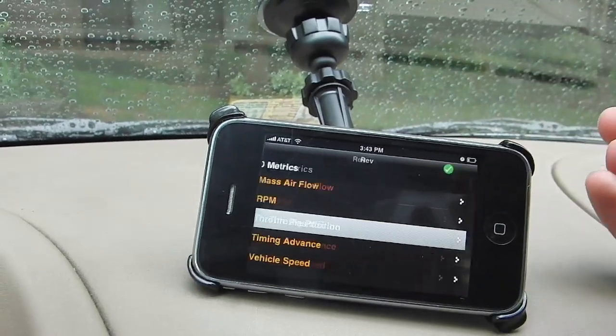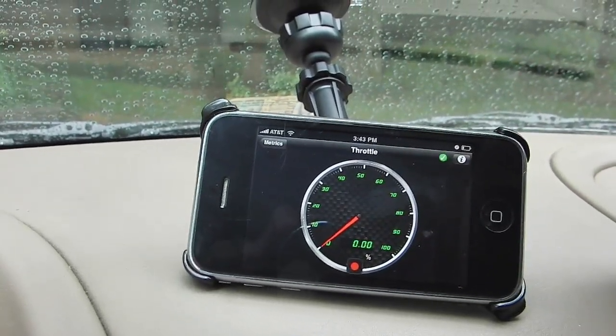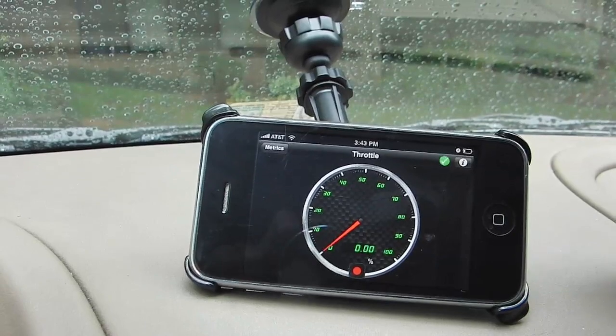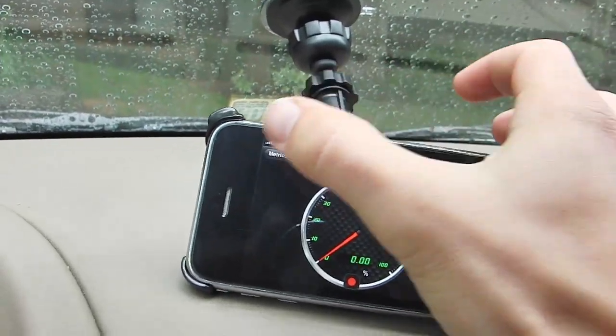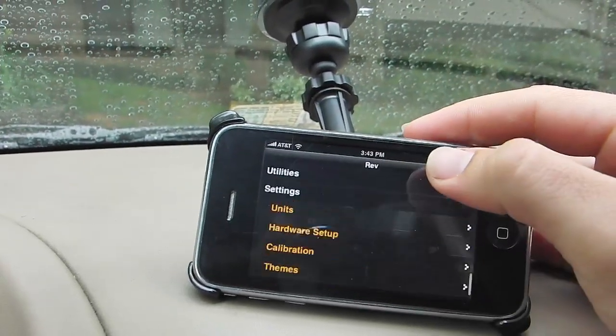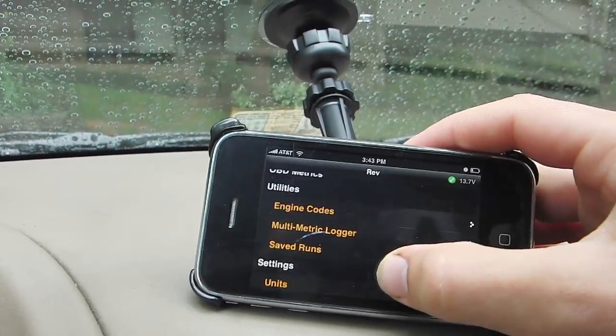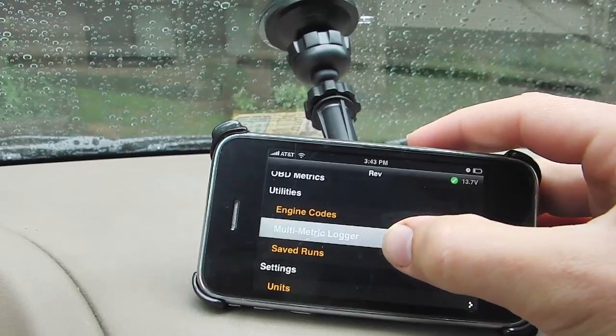Here's another one — throttle position. You can see it kind of follows the throttle position. So then, of course, the question becomes: how can we do multiple of them?